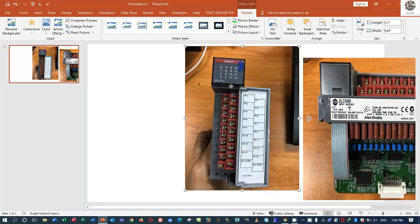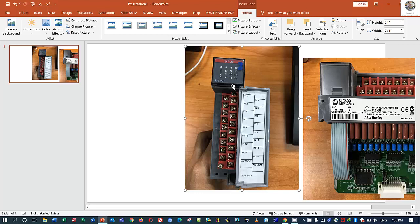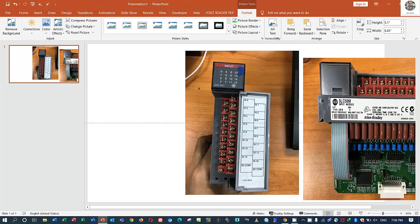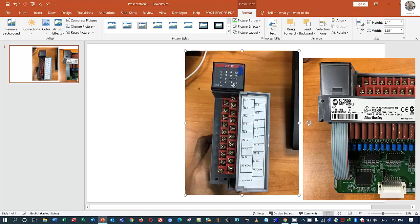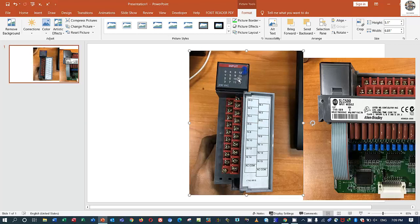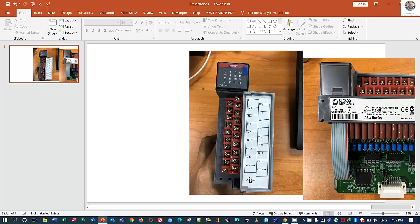So how to wire? For example, the digital input gets command or gets the information from the electrical device like push button, limit switch, command start, something. So how to wire? This one has AC common, you see, the AC common.